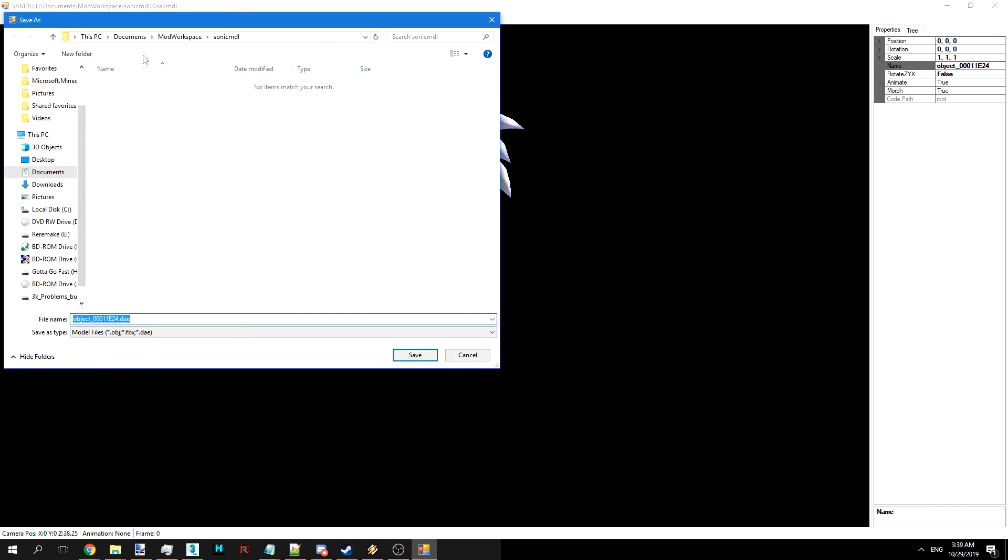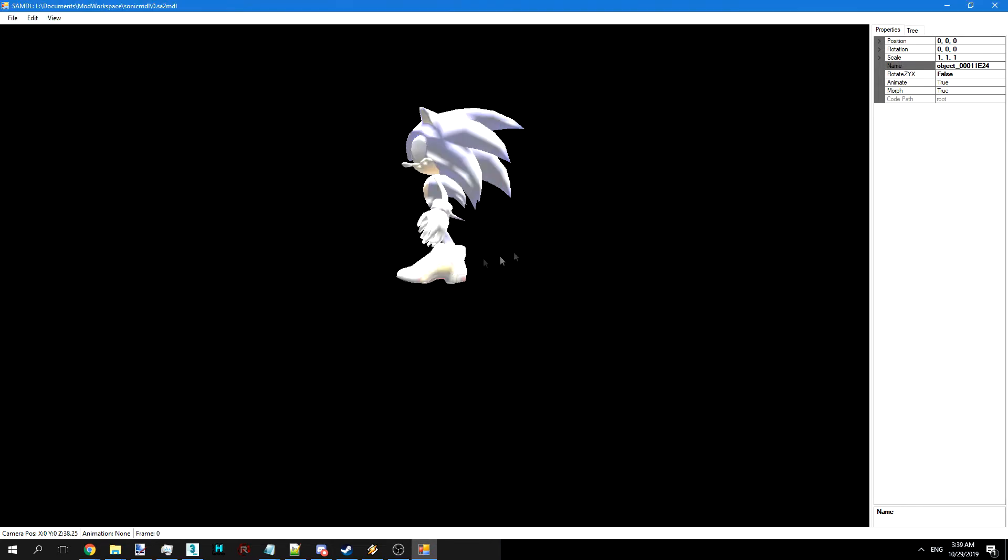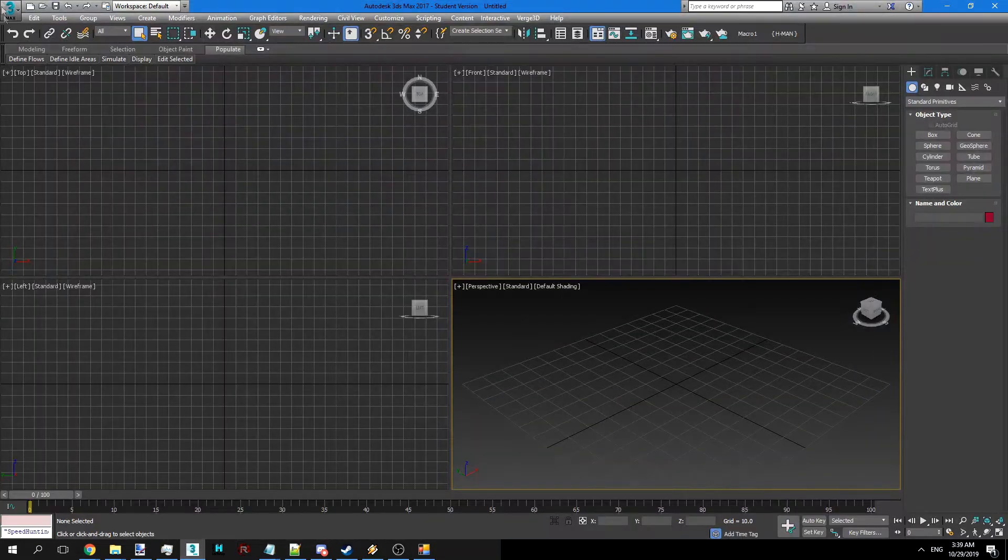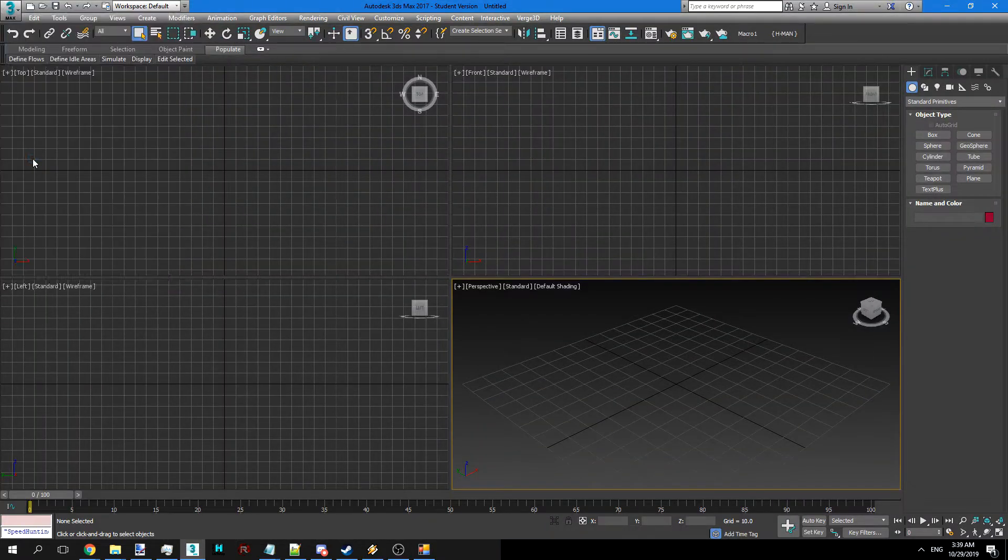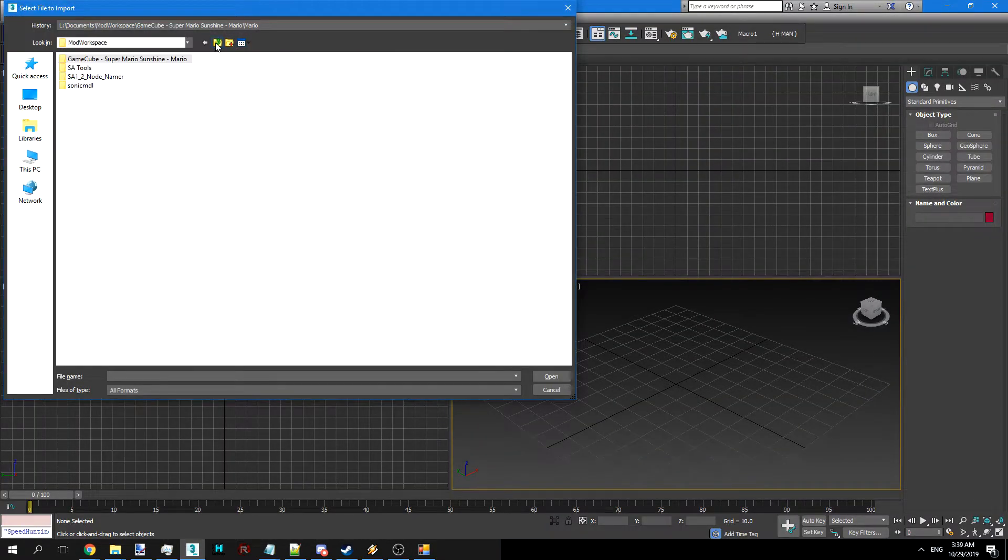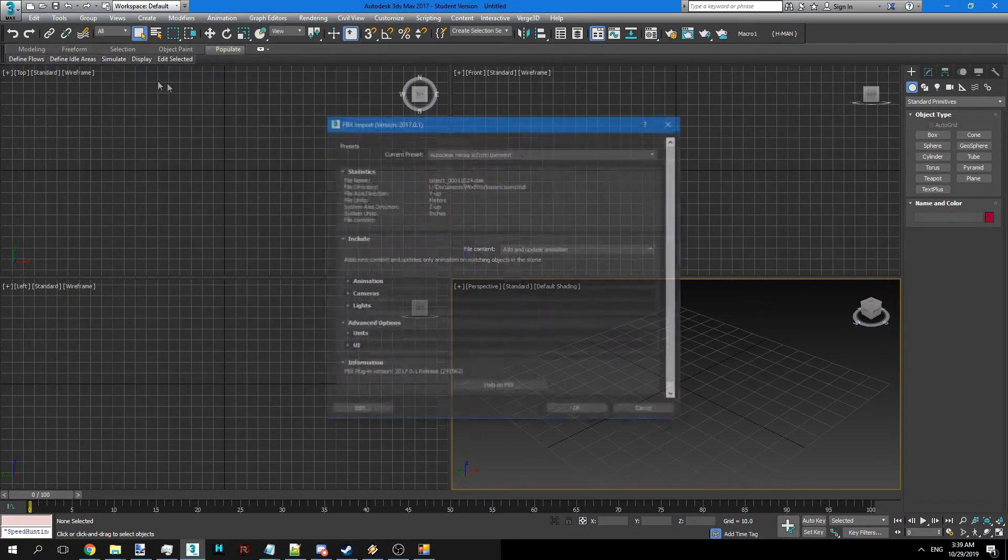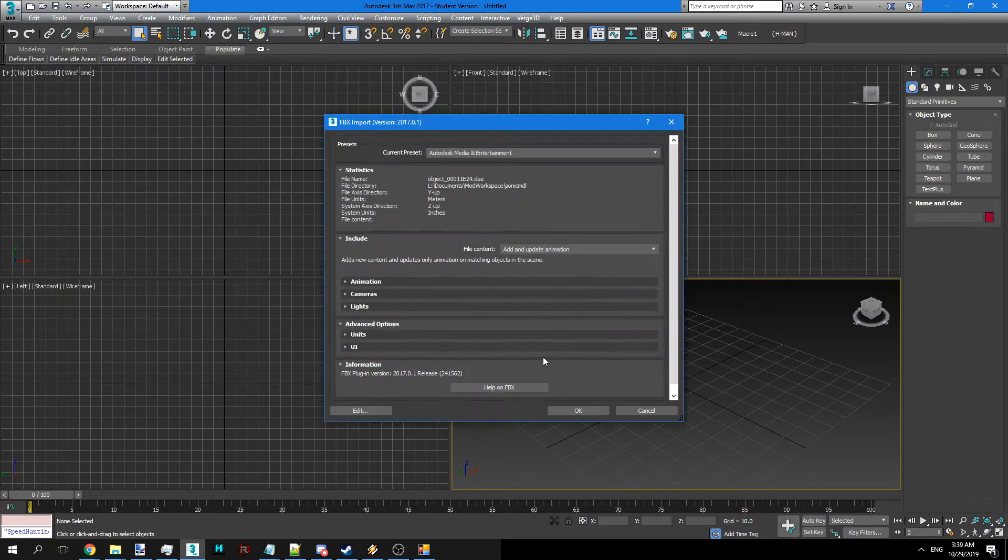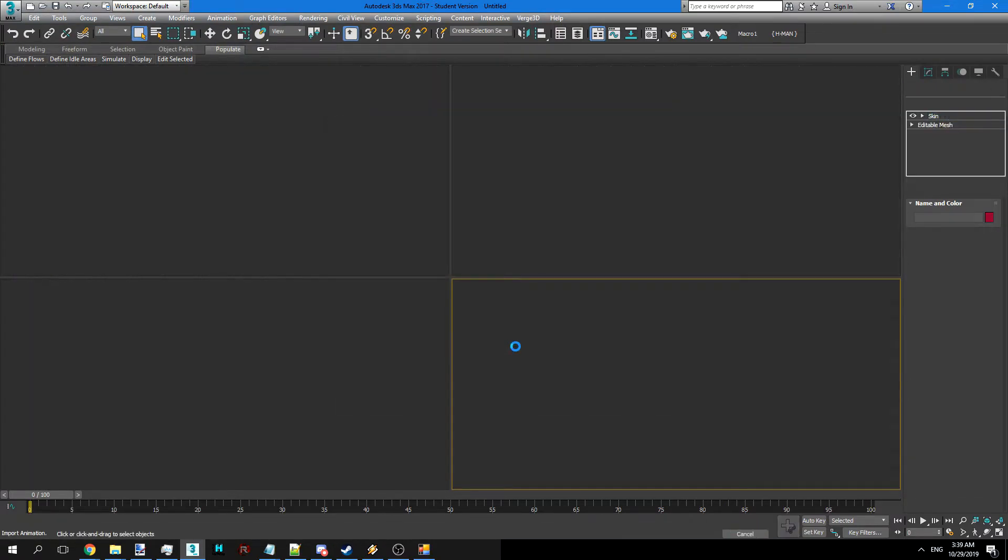We're going to do asimp export into this folder. That seems good. Default settings.